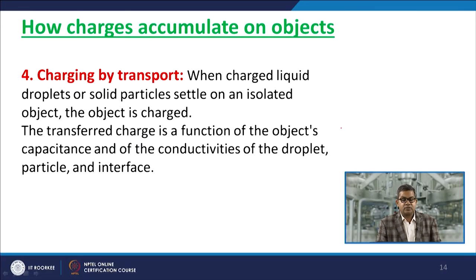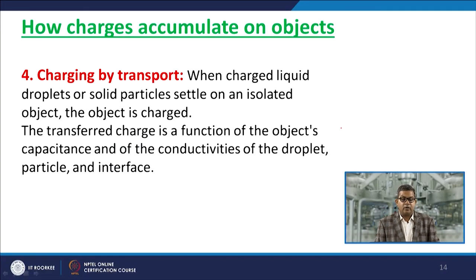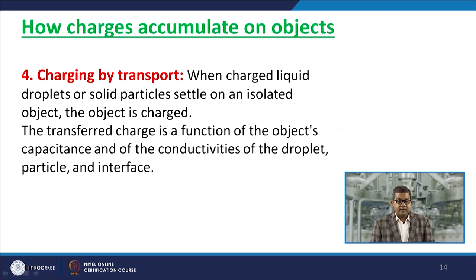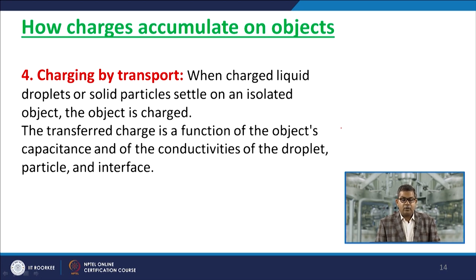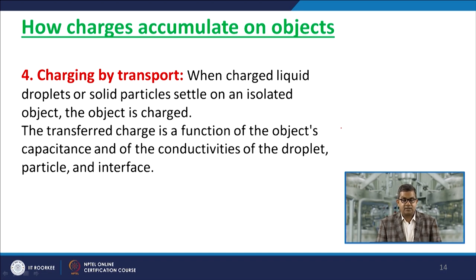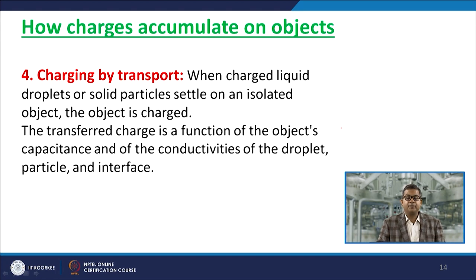The fourth process is charging by transport. When charged liquid droplets or solid particles settle on an isolated object, the object becomes charged. The transferred charge is a function of the object's capacitance and the conductivities of the droplet, particle, and interfaces. This is a very common and important phenomenon in chemical engineering.